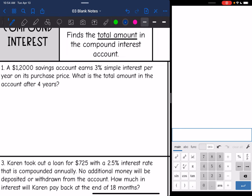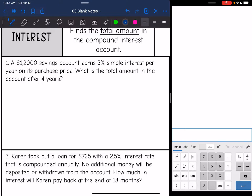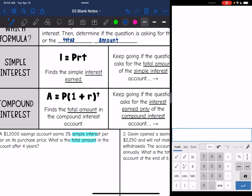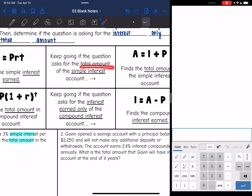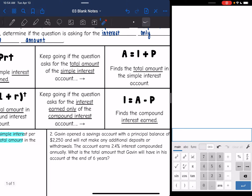Let's look at number one. It says a $12,000 savings account earns 3% simple interest per year on its purchase price. What is the total amount of the account after four years? I see two important words: we're going to be using simple interest and we're going to be finding the total amount. So with simple interest, we start with I equals PRT, but this only finds the interest earned. Since the question asks for total amount, we have to add the principal back after we find the simple interest.